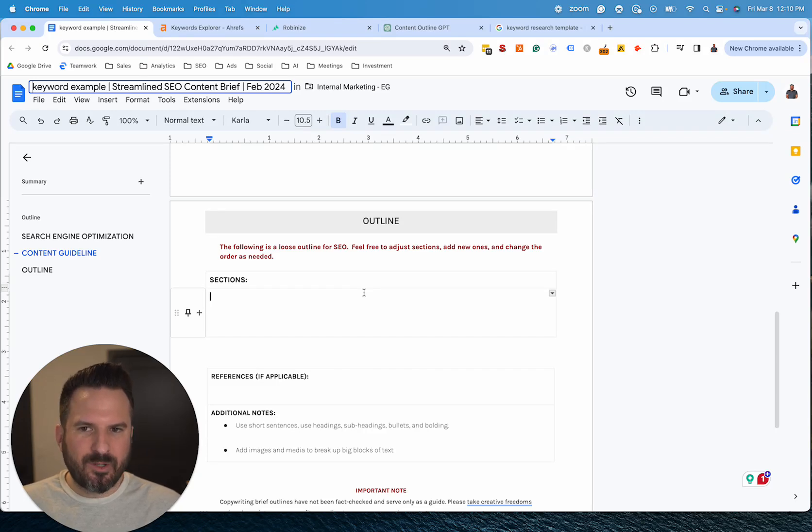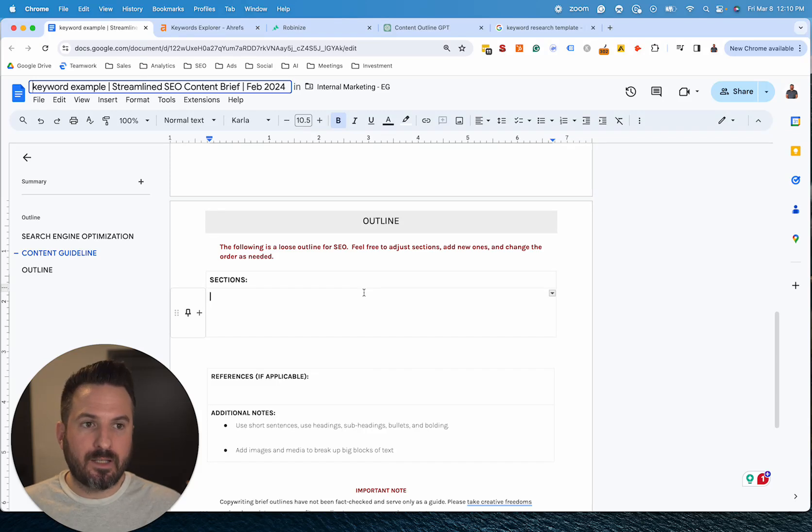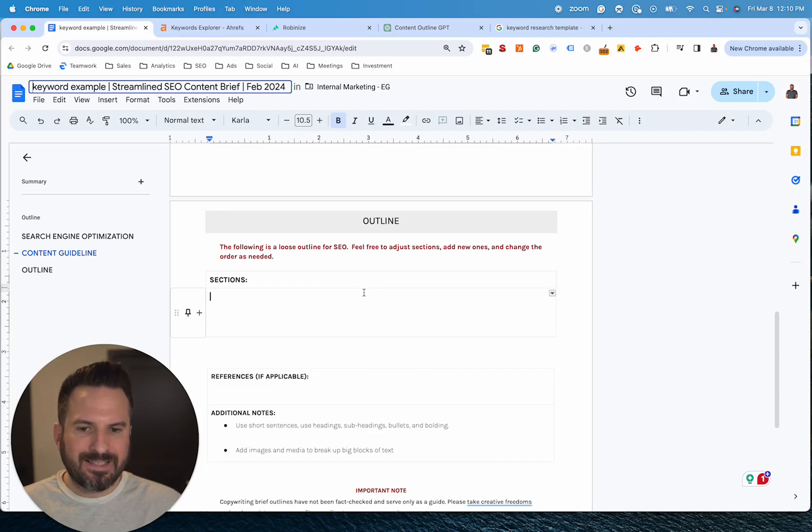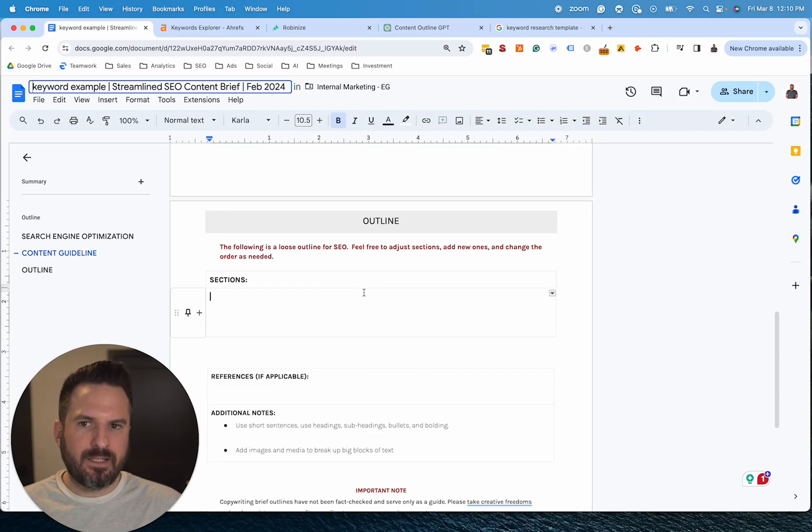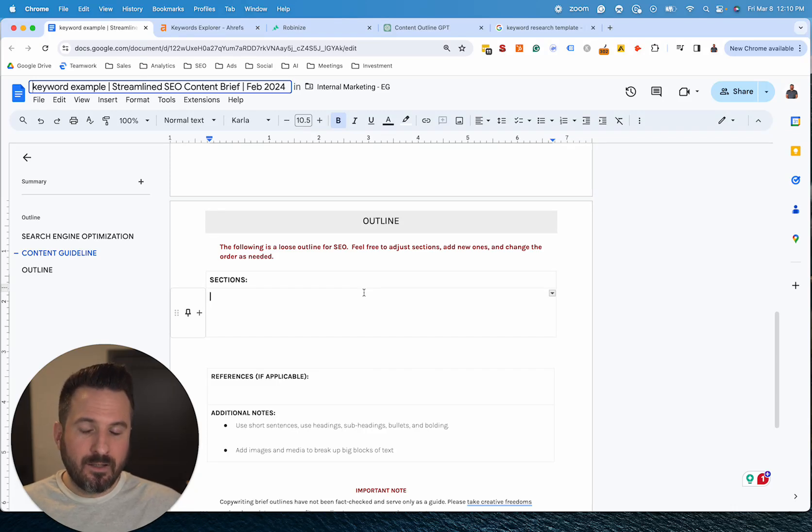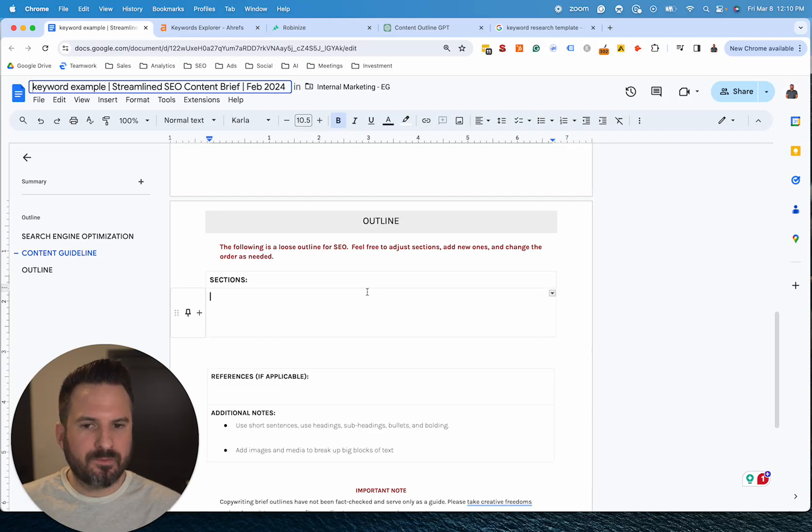Anytime I do that, I find I need to do a lot of edits to really make the outlines as good as I think they should be, but actually giving it the data and feeding it the outlines is the big key that unlocks just a massive time savings for us with these.